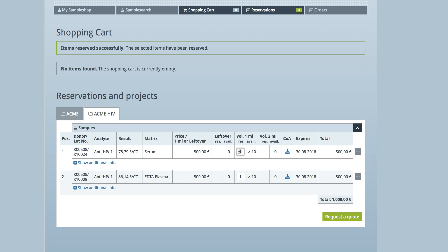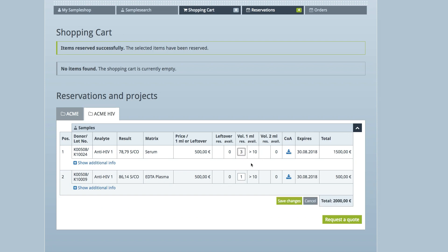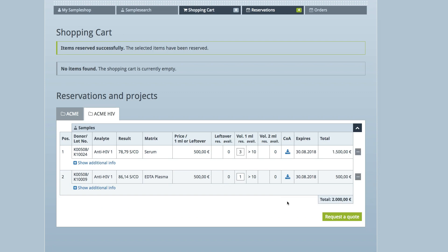Adjust your reservations by changing the quantities or simply delete samples. Download additional analytical data by clicking on the Download button. The data will be shown in CSV format.